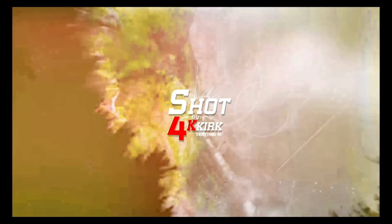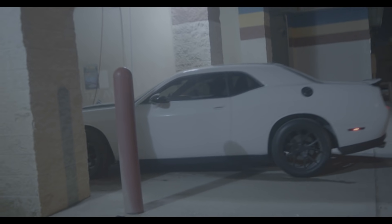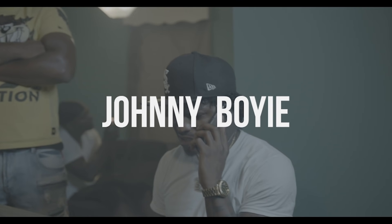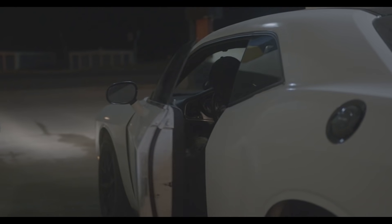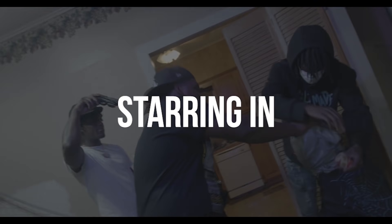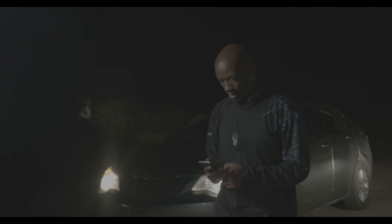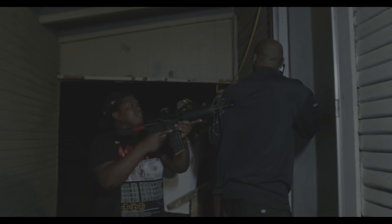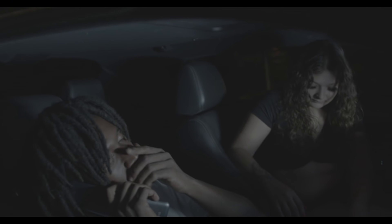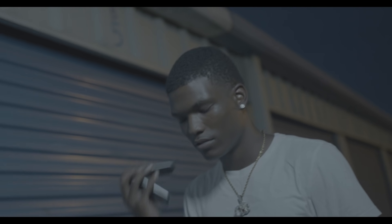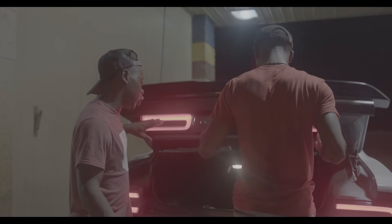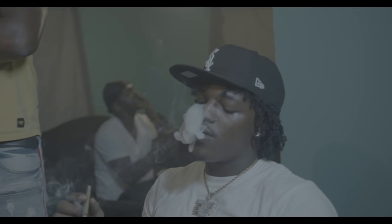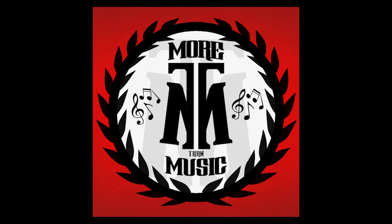4K Kirk put in that motherfuckin' work and make that motherfuckin' camera hurt. Get that motherfucker on! Crazy.